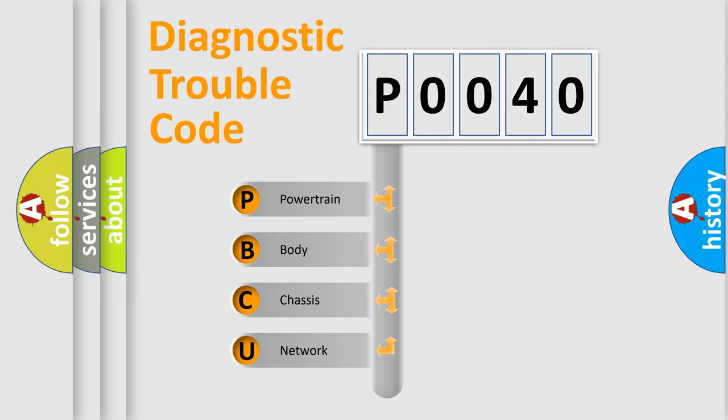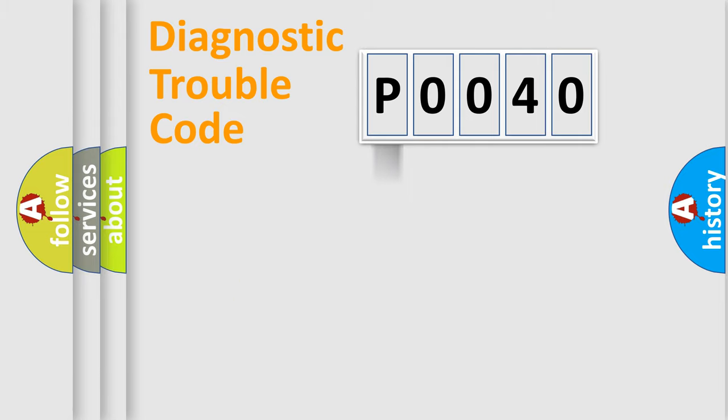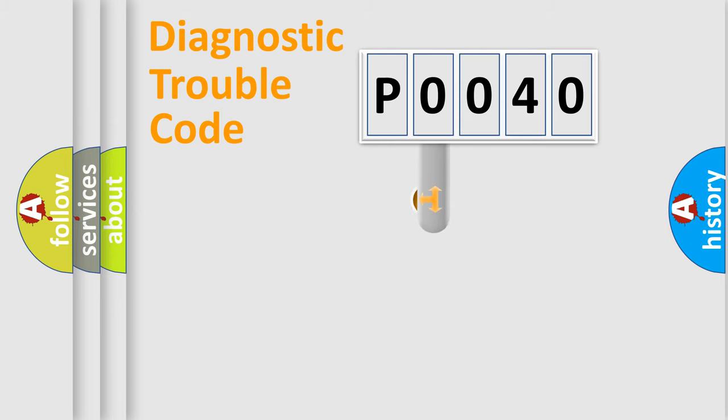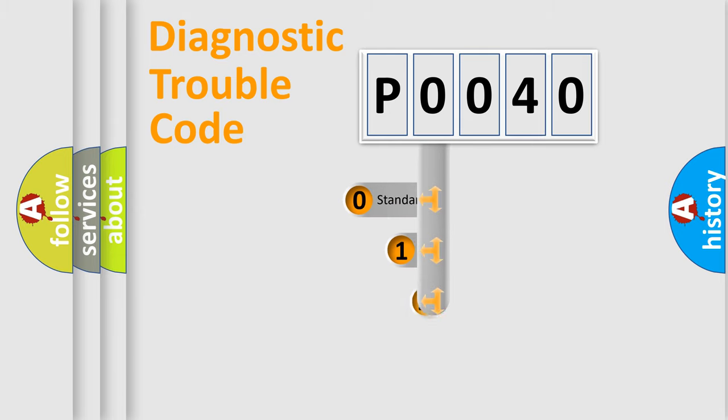We divide the electric system of the automobile into four basic units: Powertrain, Body, Chassis, and Network. This distribution is defined in the first character code.